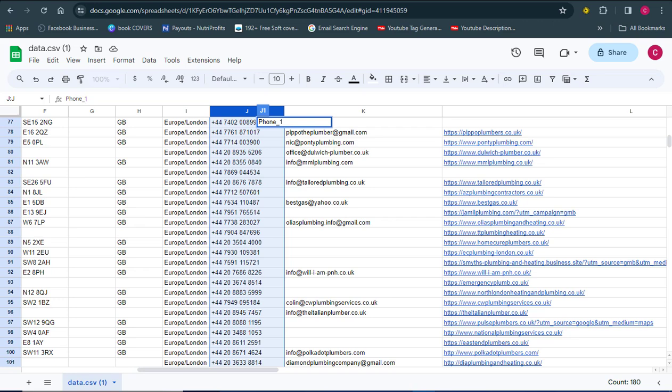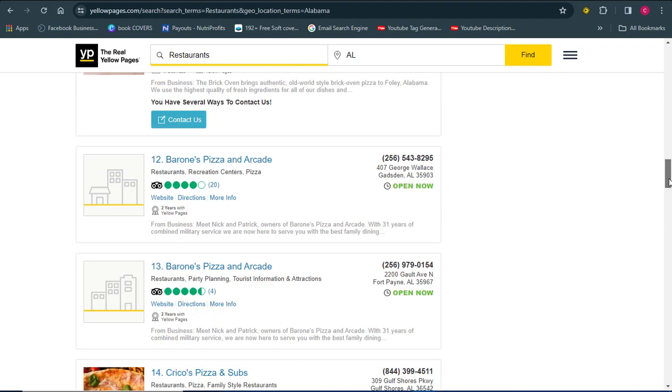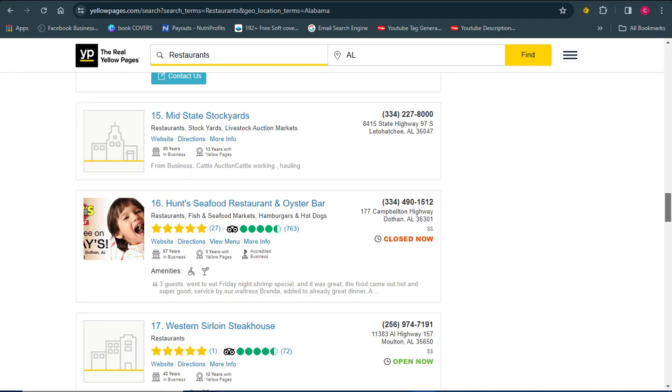Welcome back to the channel. On my screen is a spreadsheet that I was able to extract from Yellow Pages. You can see it has a whole lot of details concerning certain businesses. I was able to extract all this from the Yellow Pages site — you can basically extract too many details from it.